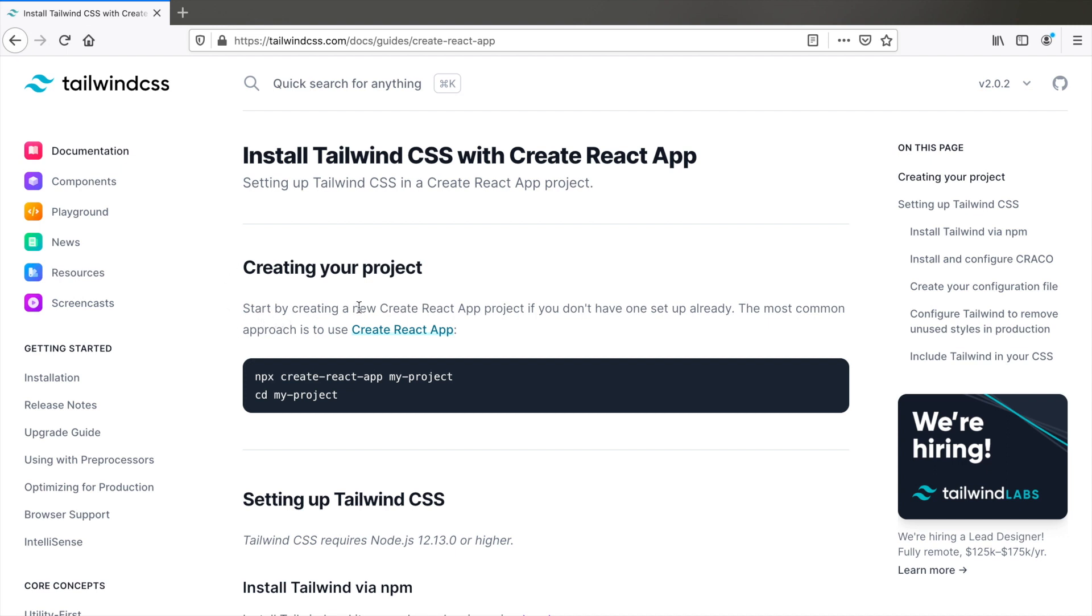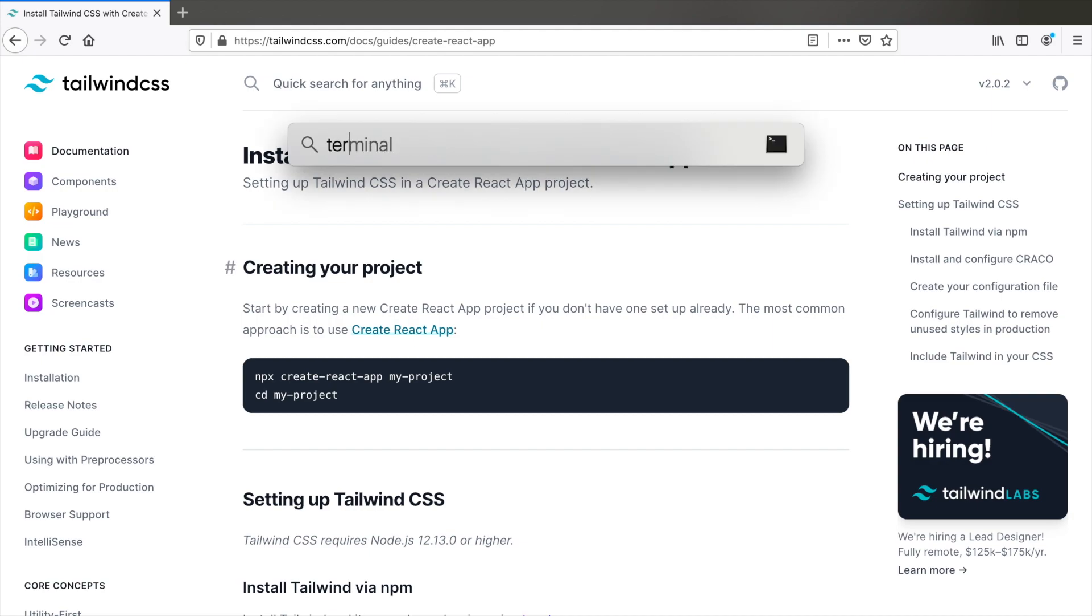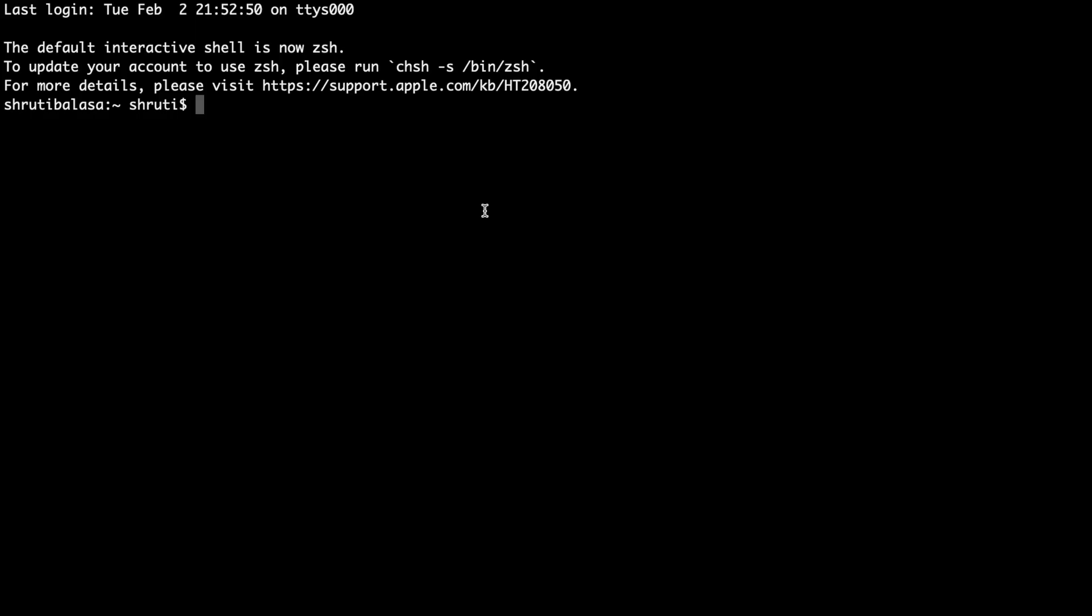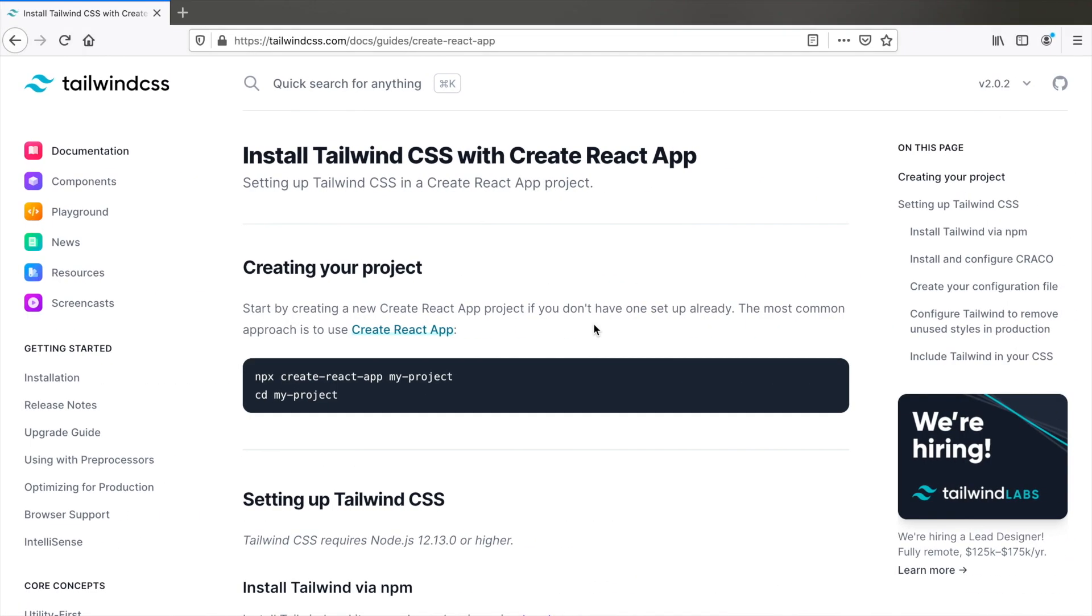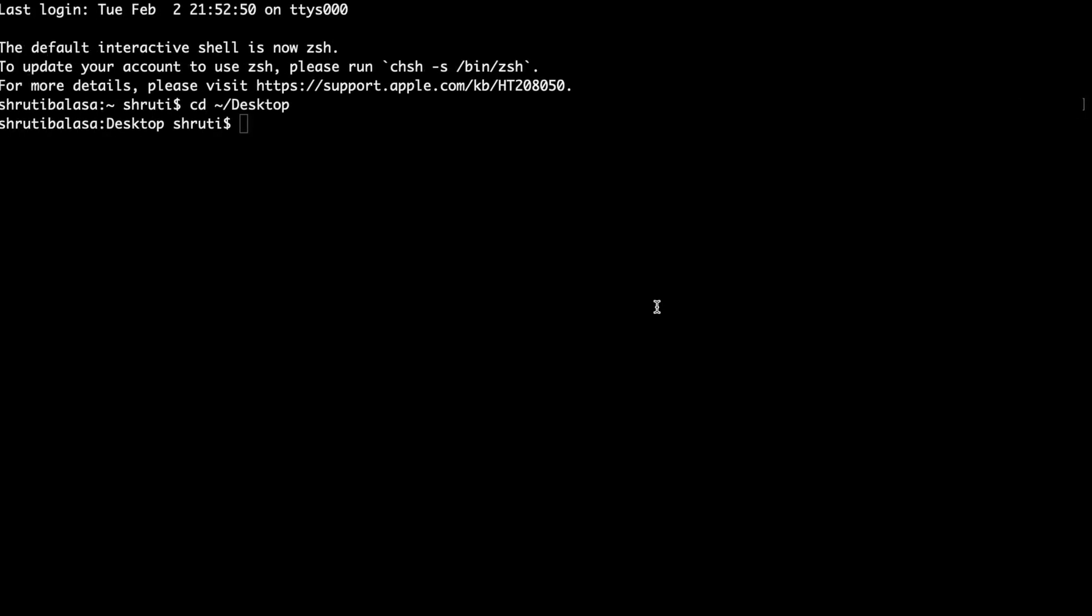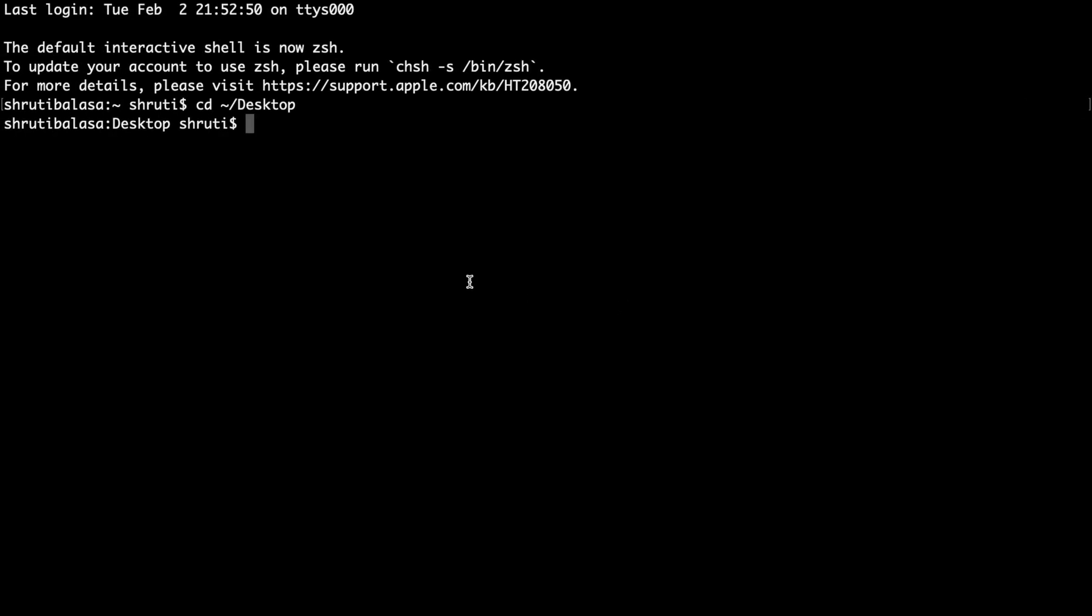Let's first start by creating a new project. So open terminal, I'm going to cd into my desktop and here let's create a new project by using npx create react app. I'm going to call it react tailwind.